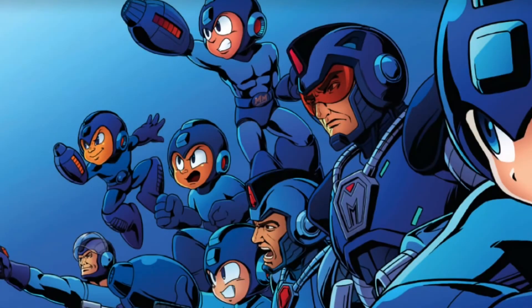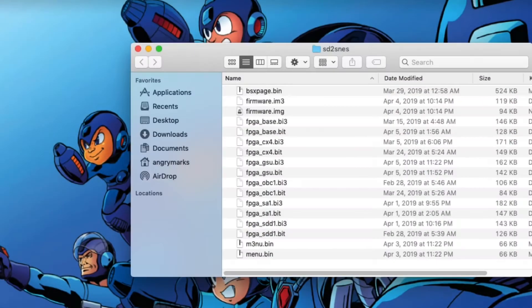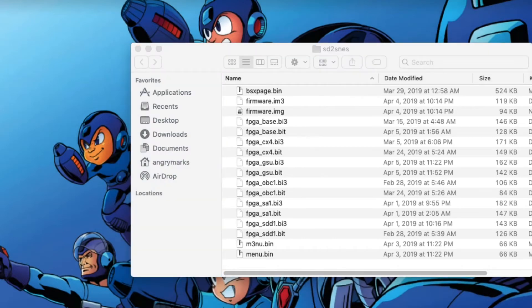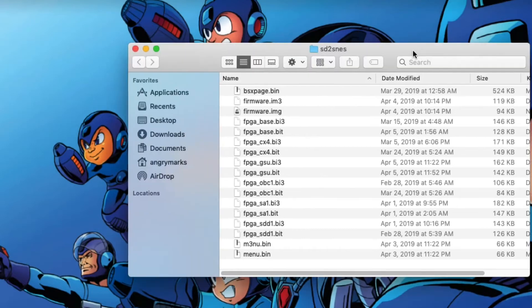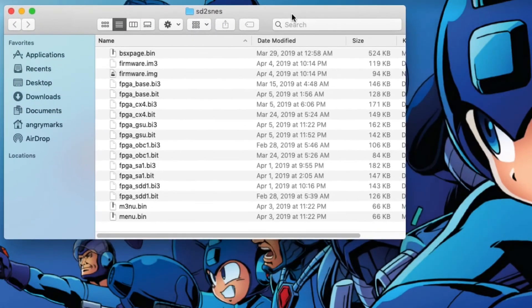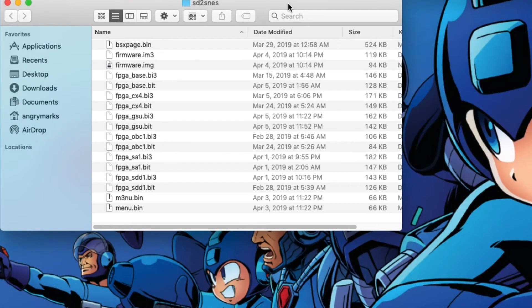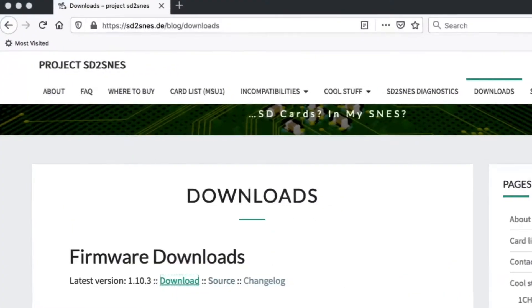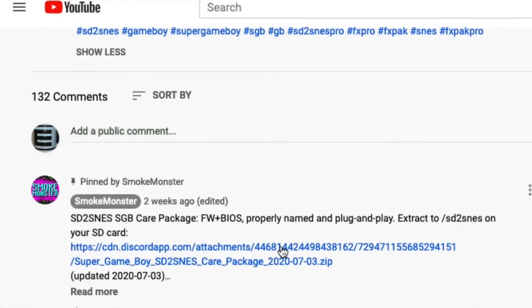This is the folder that you will need to install the latest firmware and to support the Super Game Boy 2 functionality. So prepare an SD card, format it in FAT32. I'm sure you all know how to do that. And then you'll put this SD2SNES folder on your SD card, but you're not done there.